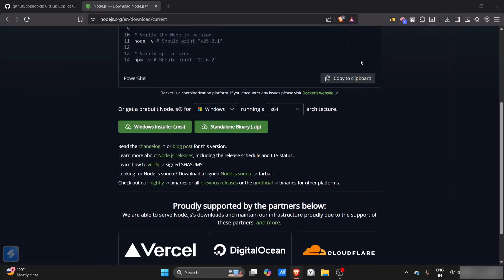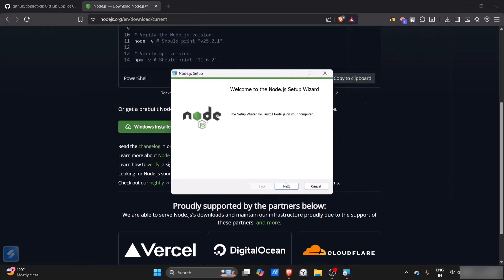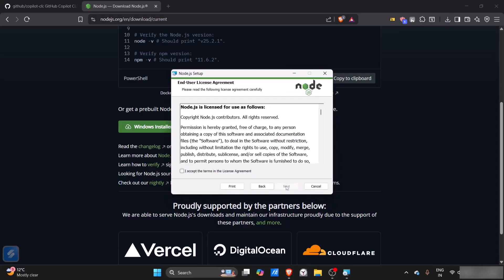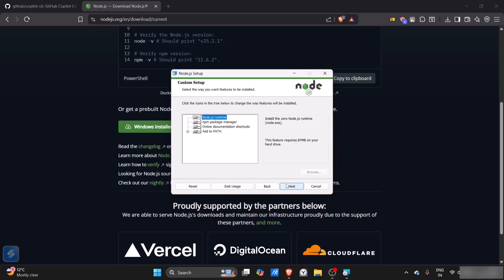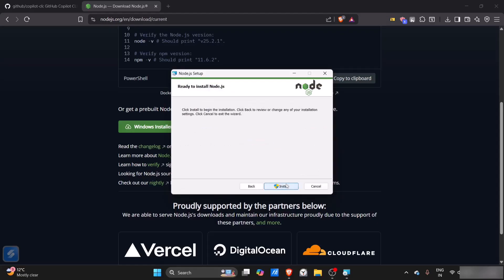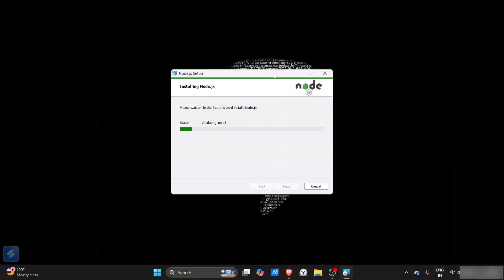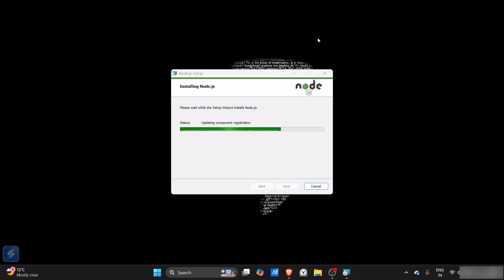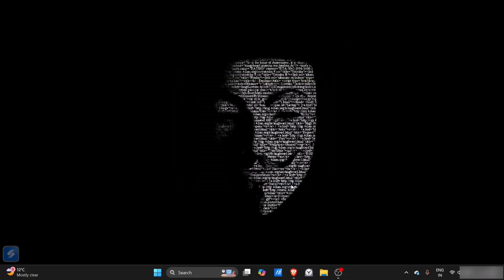This is starting to install. I'll just accept the license agreement, then next, next, keep it as default, next, and install. Click yes. This will take some seconds to install. Now you can see that Node is successfully installed. We'll just click finish.